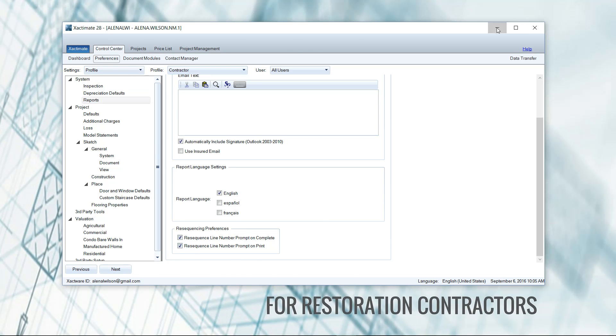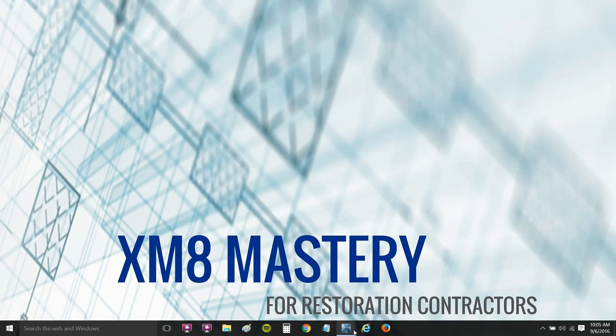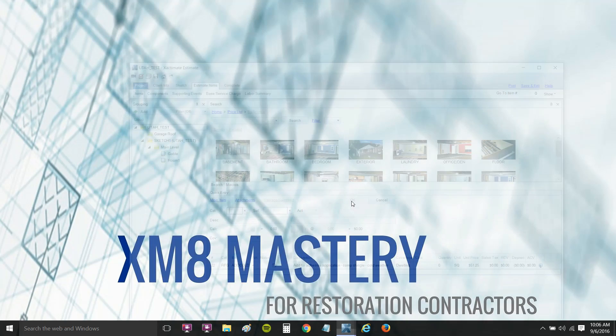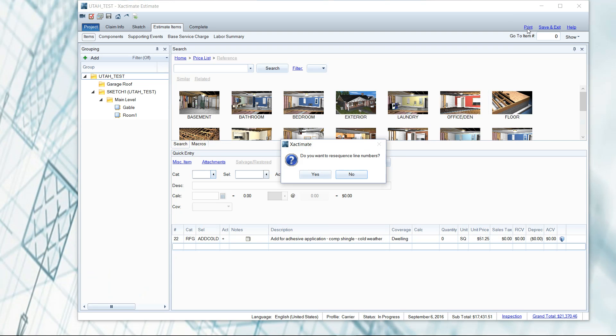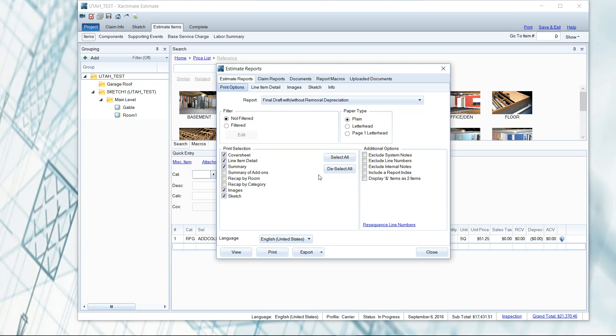Now if I go back to my estimate here and take a look, you'll see as soon as I click on print in the top right corner, bam, it asks me do you want to re-sequence? Why yes I do. And now every time I go to click on print, that will prompt me to re-sequence right then. I'll never have out of order line item numbers again.